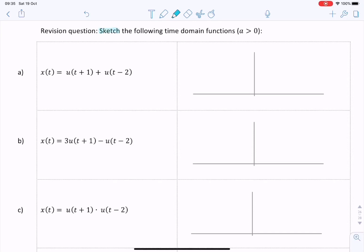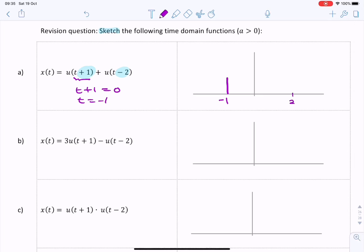The question here is to sketch some time domain signals. For signal a, we have two unit steps: one unit step shifted one second to the left and another shifted two seconds to the right. We're adding the two steps together, so we have a step that starts at t equals minus one — because if you set t plus one equals zero, then t equals minus one — and it continues until two seconds.